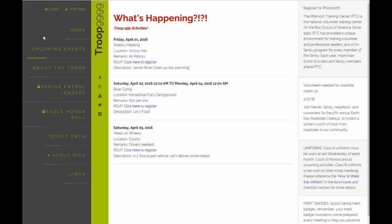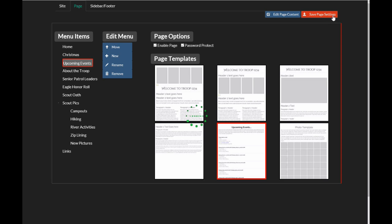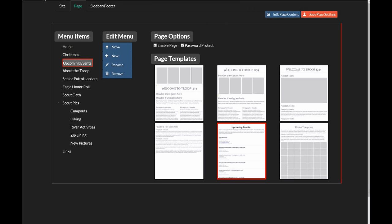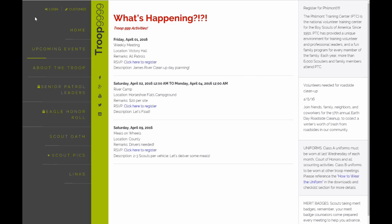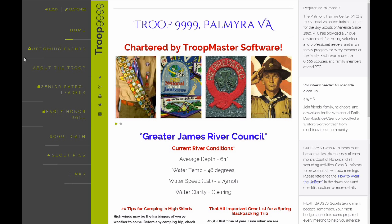Maybe you don't want everyone, the public, being able to see this page. Well, that's simple as well. You can password protect any page on the site. To do so, go back to the Customize page. Just click password protect and save those page settings. Let's go back to the home page and refresh it. Now that page is locked from the public.